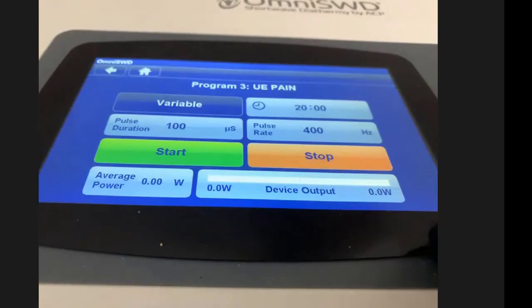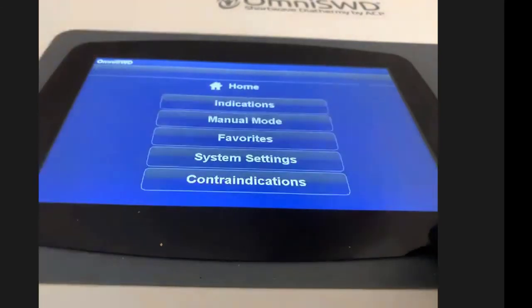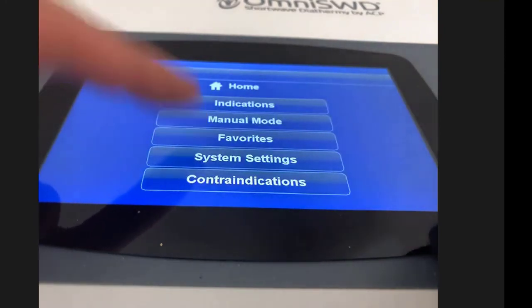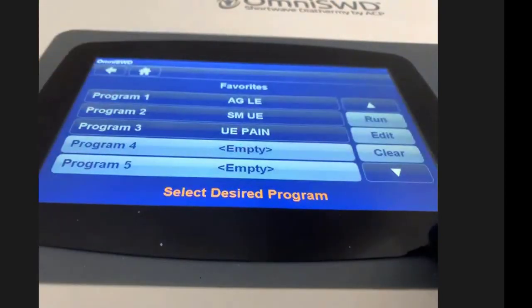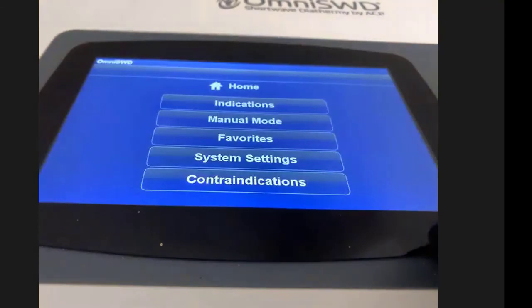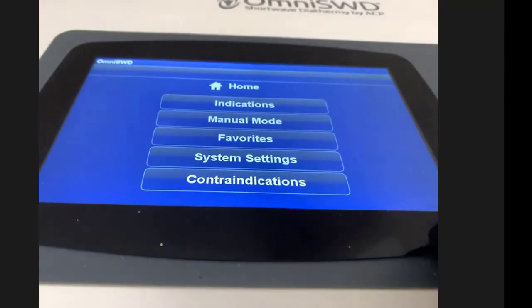Going back home, you can access Favorites directly from the home screen for quick access to your saved programs. You can select any favorite and options will pop up on the right - Run, Edit, or Delete. Hitting Run will use the stored settings, such as 20 minutes and a pulse duration of 100. That covers Indications, Manual Mode, and Favorites. Hopefully this has been helpful for figuring out the general operation of the Omni SWD - the safety features, storage features, and a lot of what you can do with this machine.